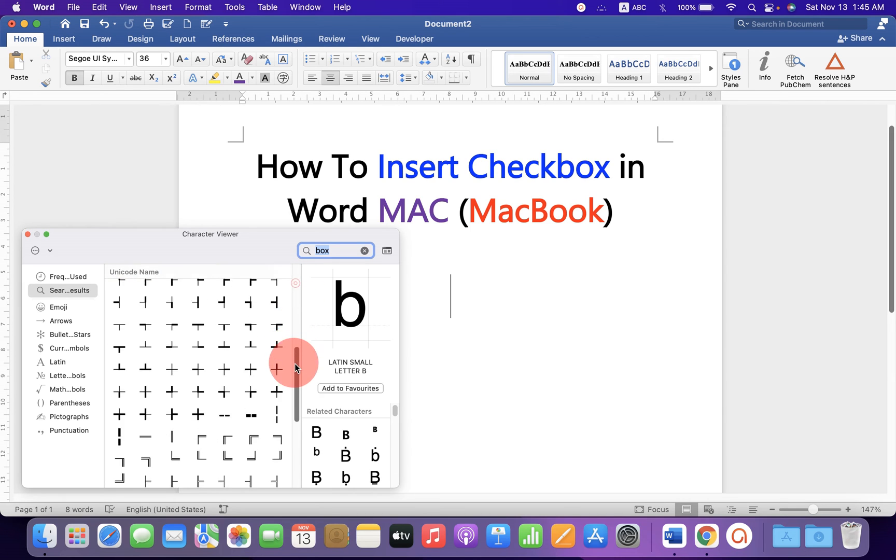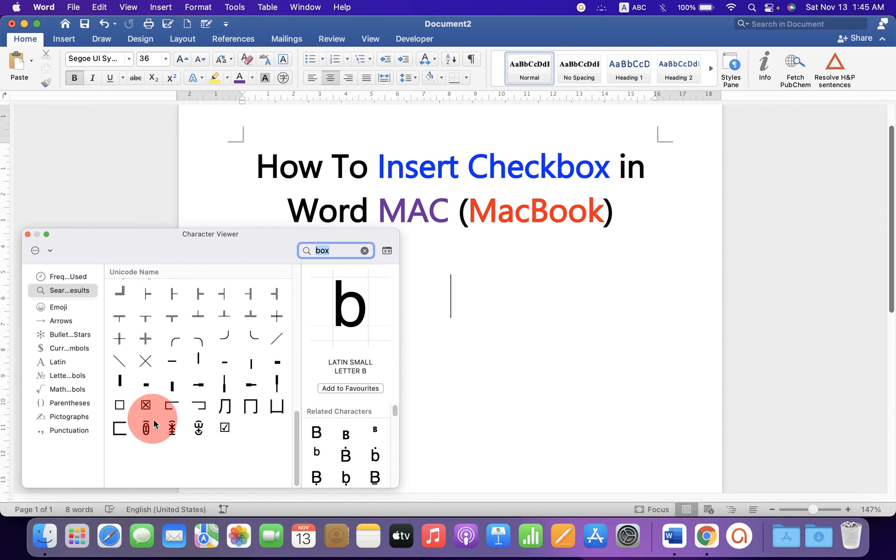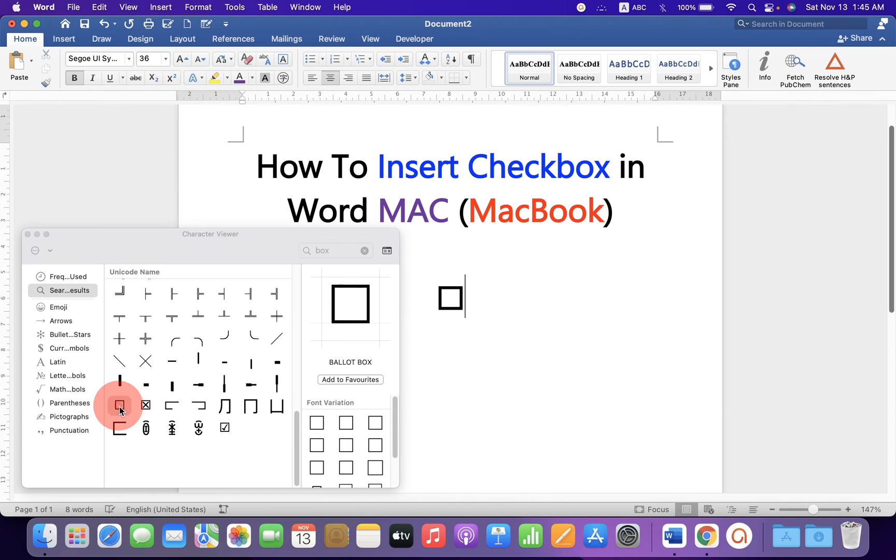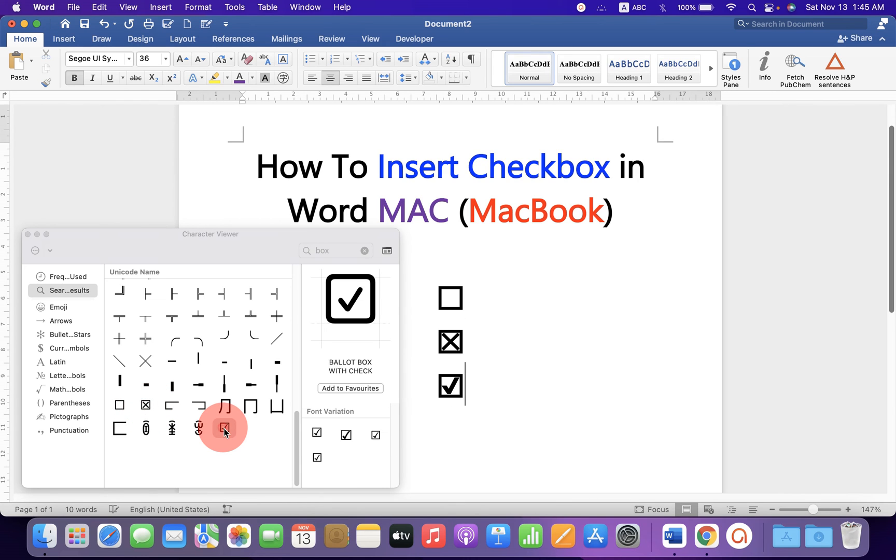Scroll down to the bottom and you will see the box here. Just click on it. You'll get the box with the cross and the box with the tick.